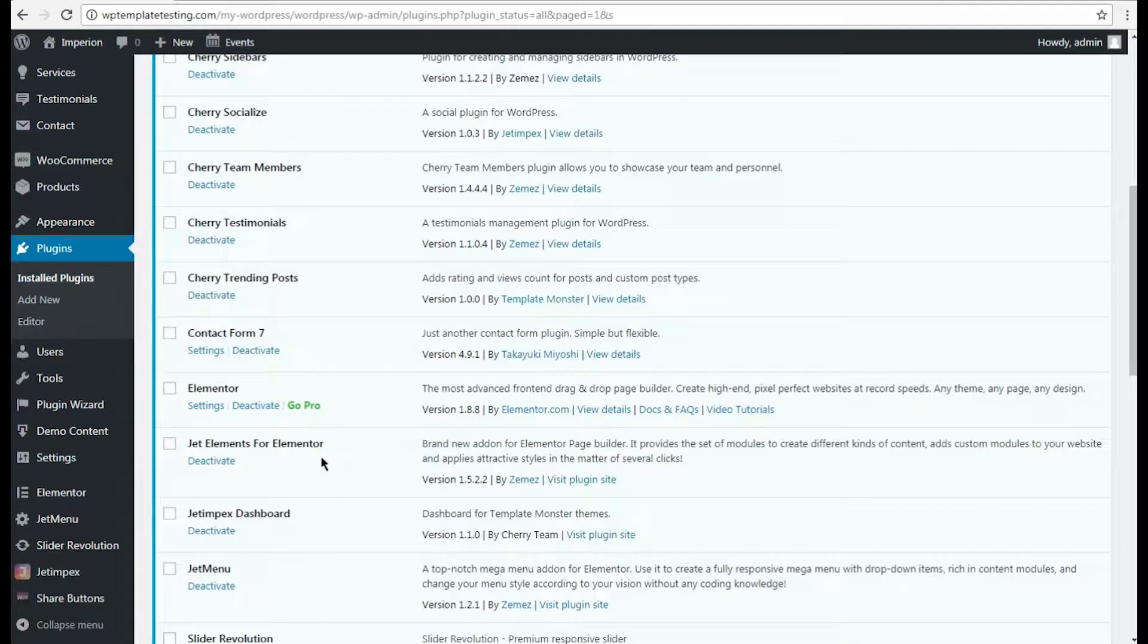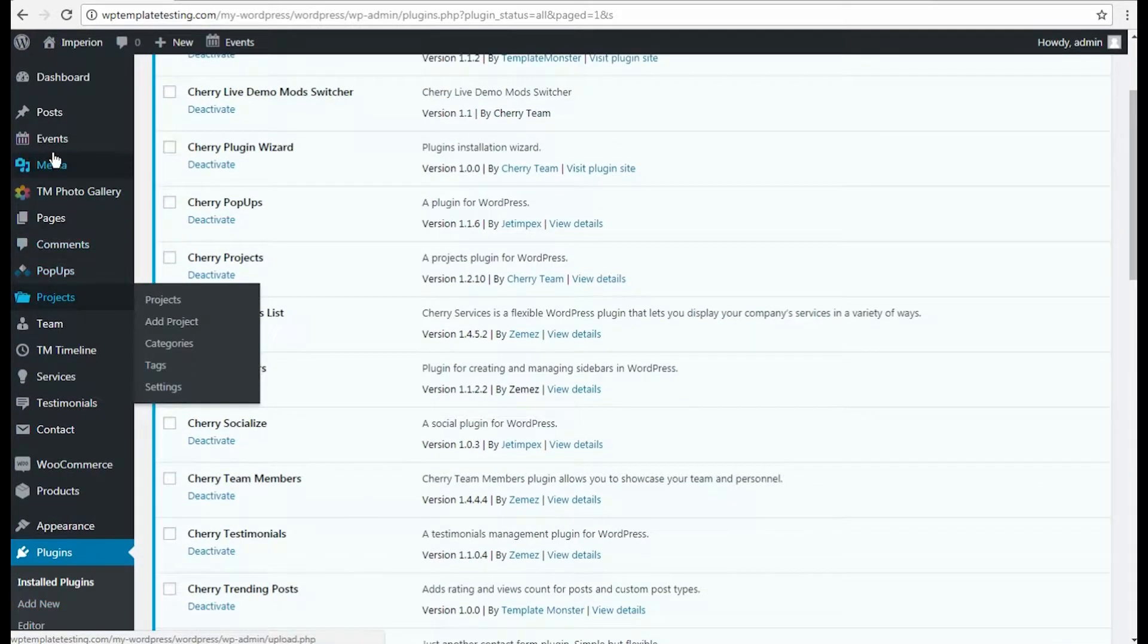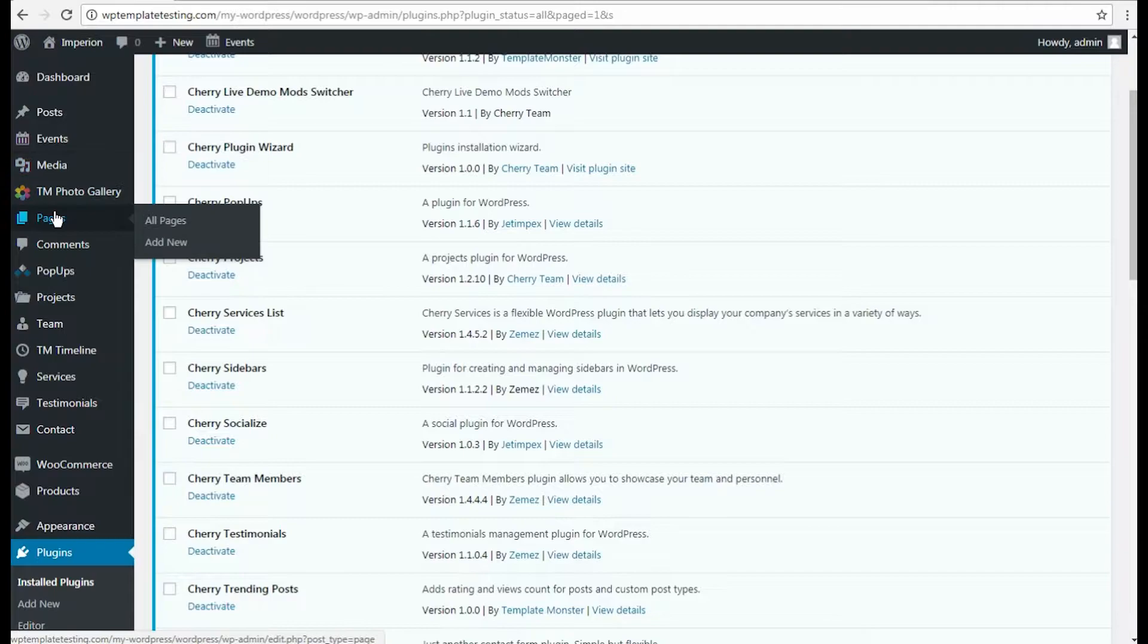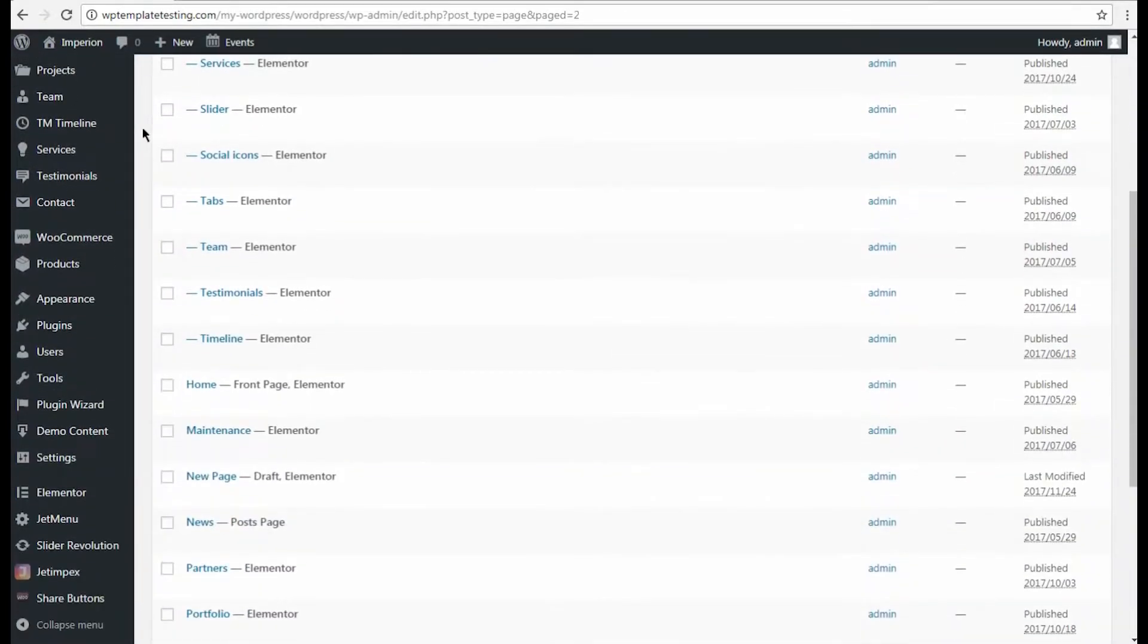You can also see its version and if it needs to be updated. Now we need to navigate to Pages – All Pages and click Edit with Elementor option for the page where you want to add gtelements modules.